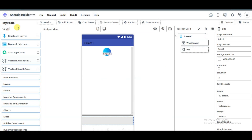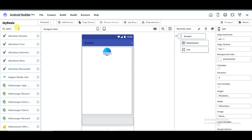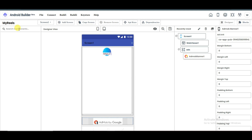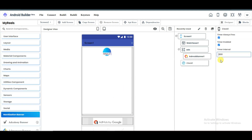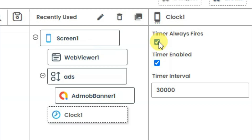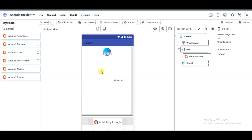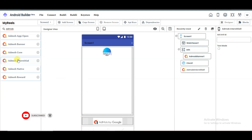You can search for AdMob and drag this AdMob banner here. Now search for the clock component and drag the clock here. You can type your time interval and untick this option. Now search for AdMob again — I'm going to show interstitial ads on my application. Drag the AdMob interstitial here, then drag AdMob core here.